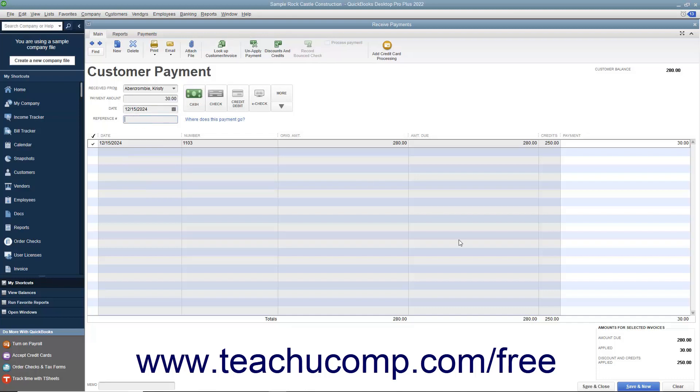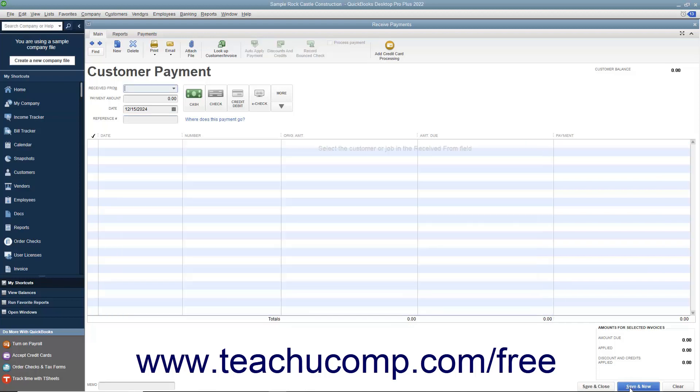When finished, click either the Save and Close or Save and New buttons to save the transaction and either close the window or clear the window, leaving it open for additional entries.